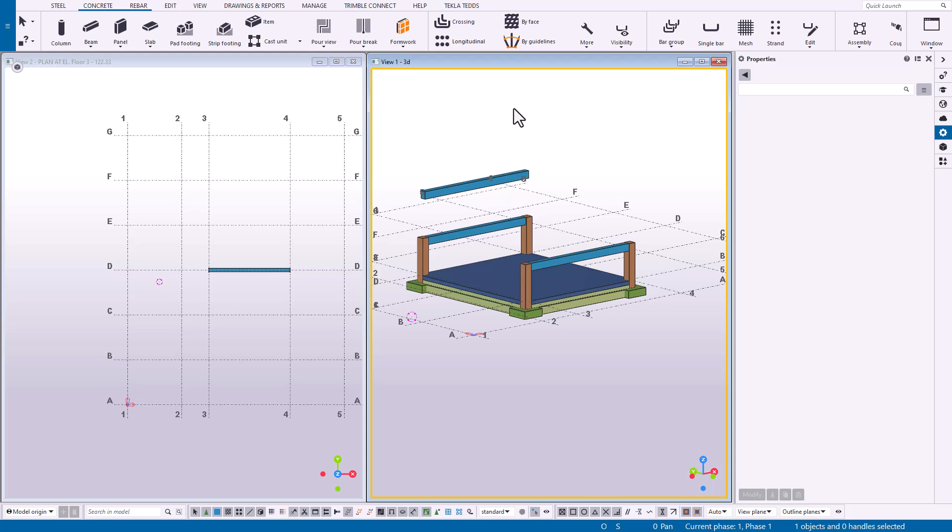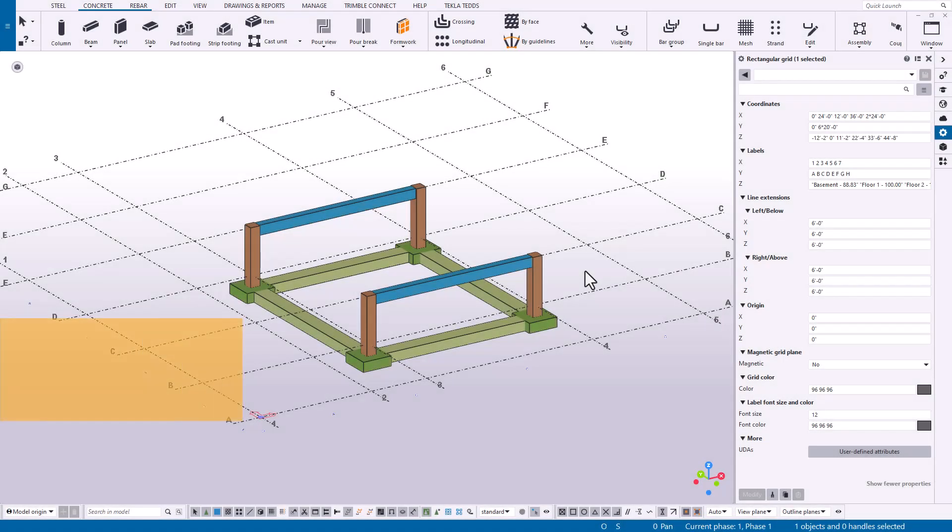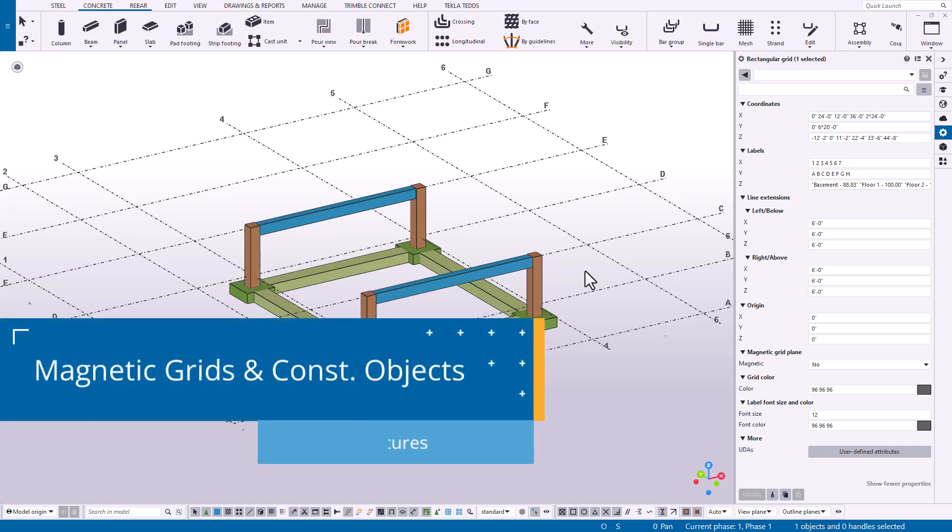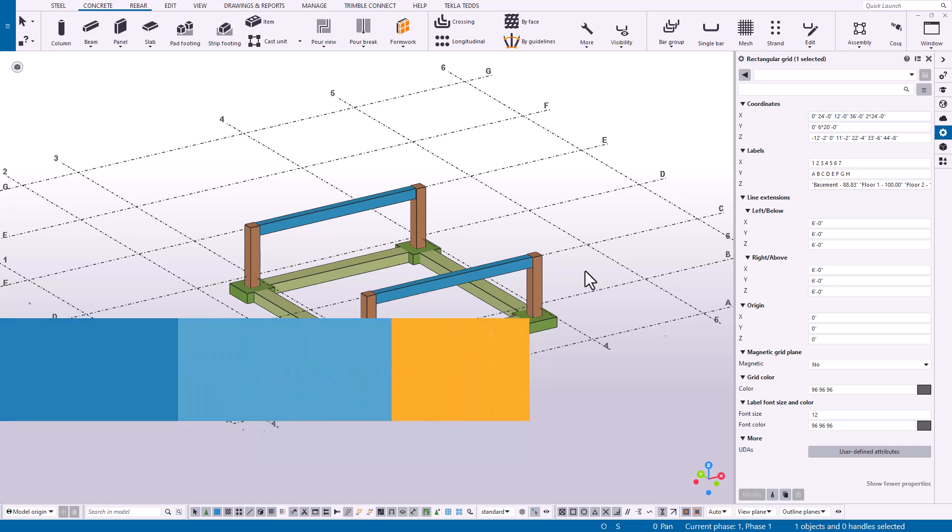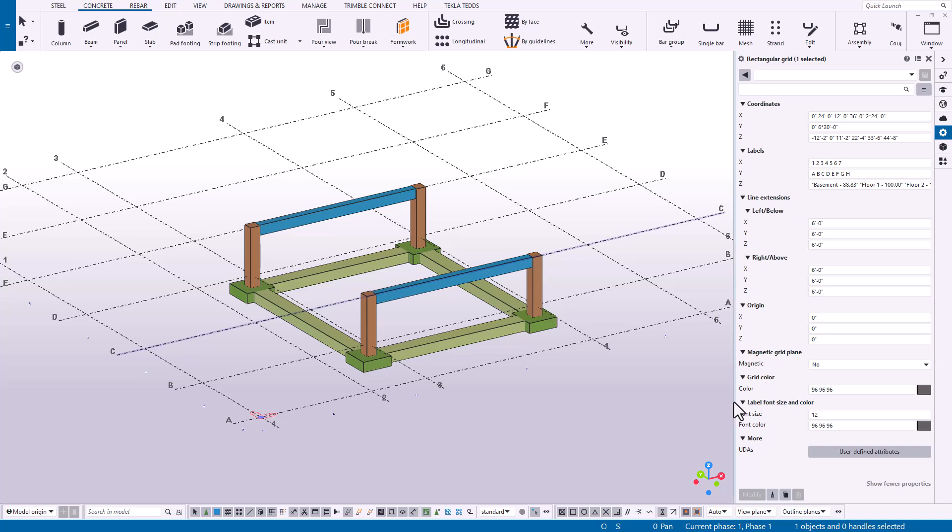Now this last tip that we have is centered around our grids, but it's one that allows us to work smart and not hard in many cases. I have the grid selected here, and as we've talked about, you populate your spacing and your labels for X, Y, and Z axes as well as some other information, and then you can change the color and font size down below. Now there's one other option that gets overlooked pretty often, and that is Magnetic Grid Plane.